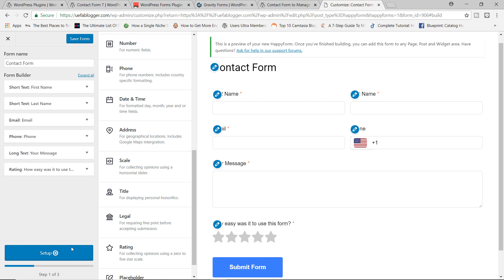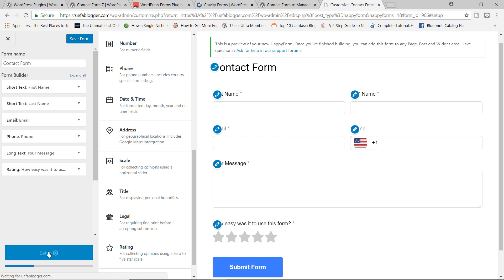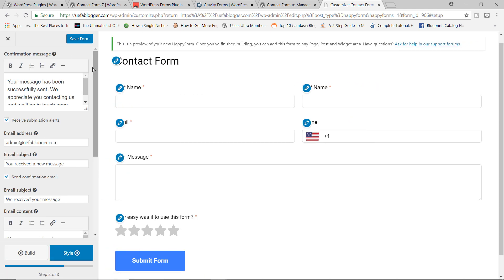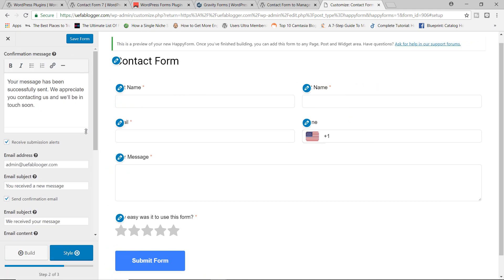Let's now click on set up next, which would be the second stage. And this is where we can begin to modify things like the confirmation message, the message that the people will get once they filled out the form, things like that. So in here, by default, we do have the confirmation message that says, your message has been successfully sent. We appreciate you contacting us and we'll be in touch soon. So this is pretty standard as it is. You can change it to your own style. If you wanted to, you can change, let's say, for example, in touch soon to let's say shortly, stuff like that.